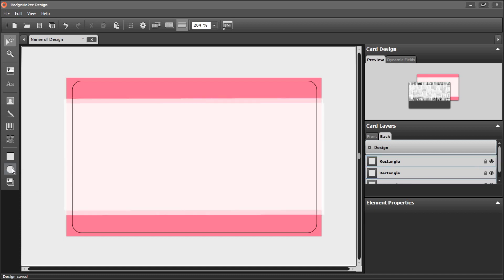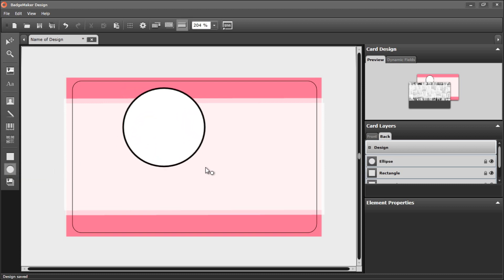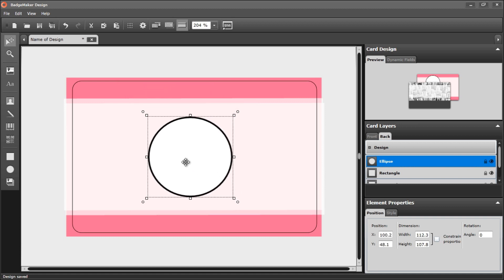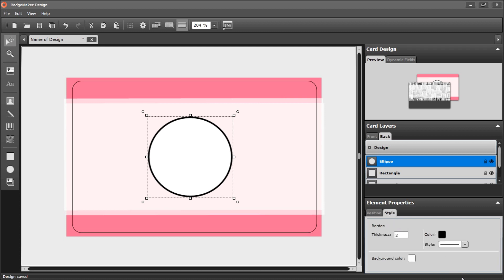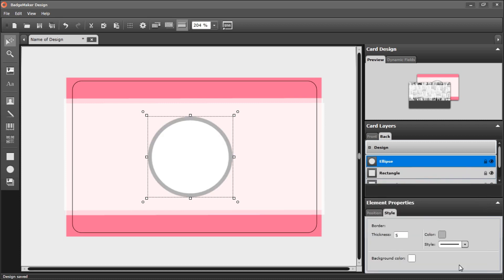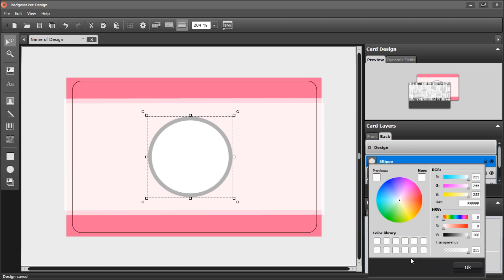I want to add another circle element. Draw it. I want this to also have a thicker border. Let the border be gray, and the color is also a little transparent.